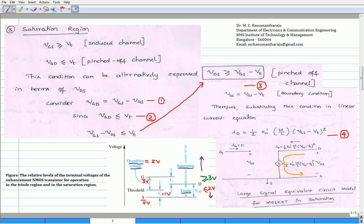Also, we know that VGD less than or equal to threshold voltage ensures that the channel is pinched off. Let us call this condition equation 2. From equations 1 and 2, we can replace the left-hand side of equation 1 by the threshold voltage, and the equality condition becomes greater than or equal to. The resulting equation is shown as equation 3. The boundary condition between the triode and saturation region is given by VDS equals VGS minus VT. Substituting this boundary condition, we obtain the drain current equation in the saturation region: ID equals half of K_N' times (W/L) times (VGS minus VT) squared.